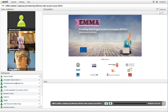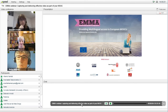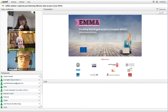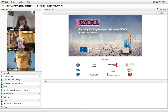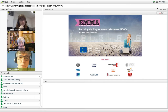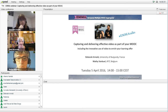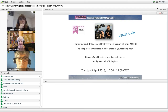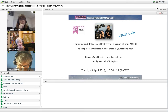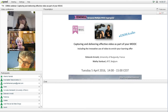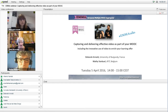Welcome to this afternoon's webinar. My name is Sally Reynolds and this webinar is organized by the EMA Project. EMA is providing multilingual access to European MOOCs. The title of the session this afternoon is Capturing and Delivering Effective Video as Part of Your MOOC.